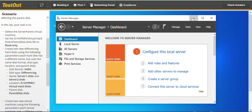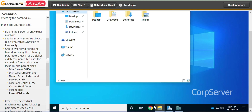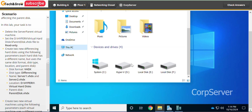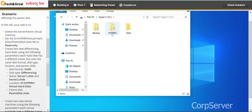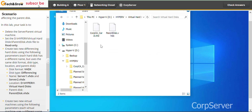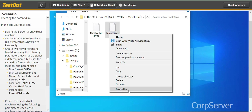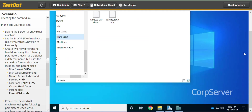Let's minimize this and open File Explorer. It's on the D drive — click on This PC, then double-click on the Hyper-V D drive. Double-click on Hyper-V, then double-click on Virtual Hard Disks. Here we have the parent disk VHDX file. Right-click and go to Properties.